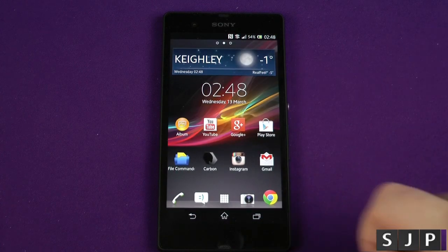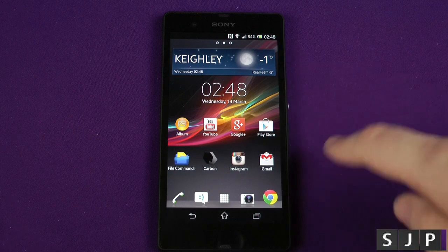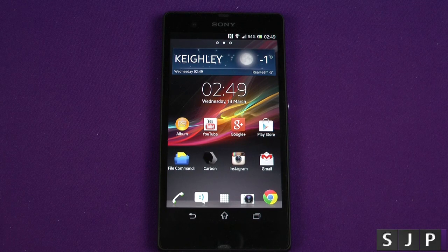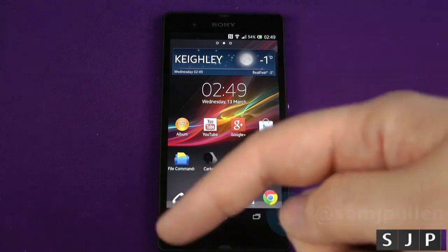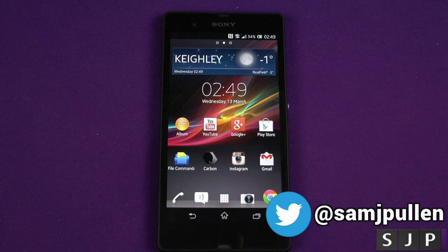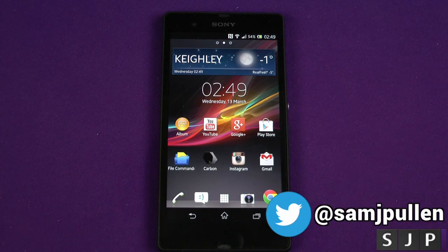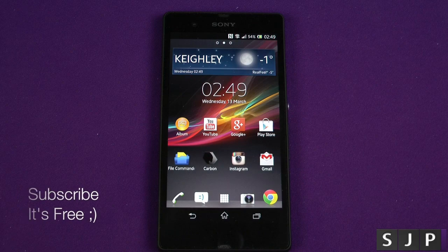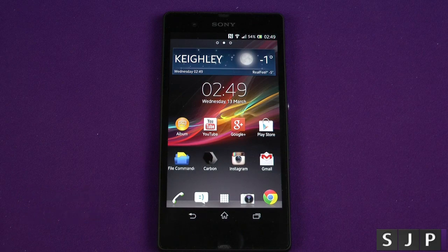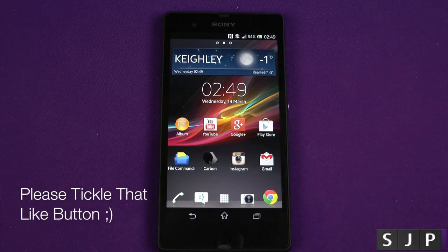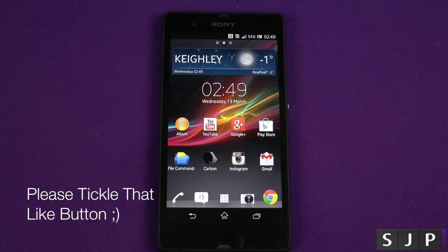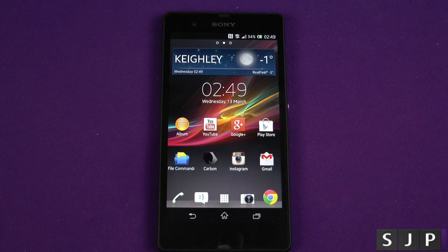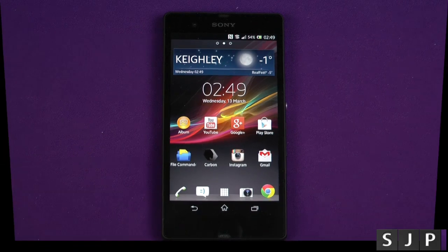So that's Quadrant and also Antutu on the Xperia Z — or Z, however you want to say it. Anything else you guys want to see, let me know in the comments down below. Don't forget to follow on Twitter, Facebook, and Google Plus, and subscribe. Leave a thumbs up if you appreciate my videos and I'll see you all in the next one — cheers everyone!